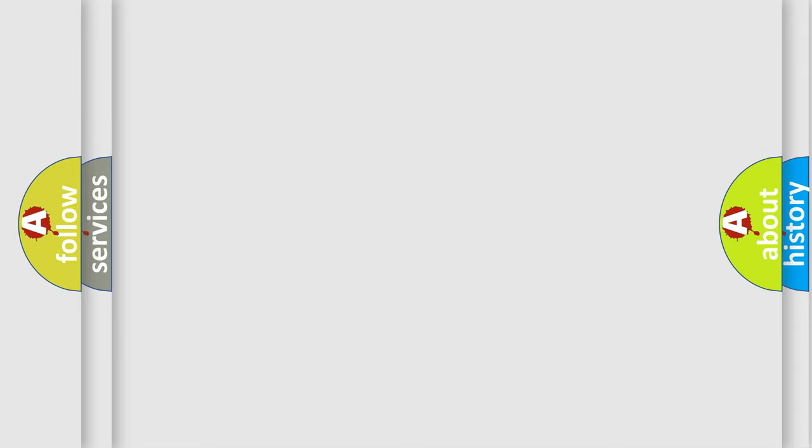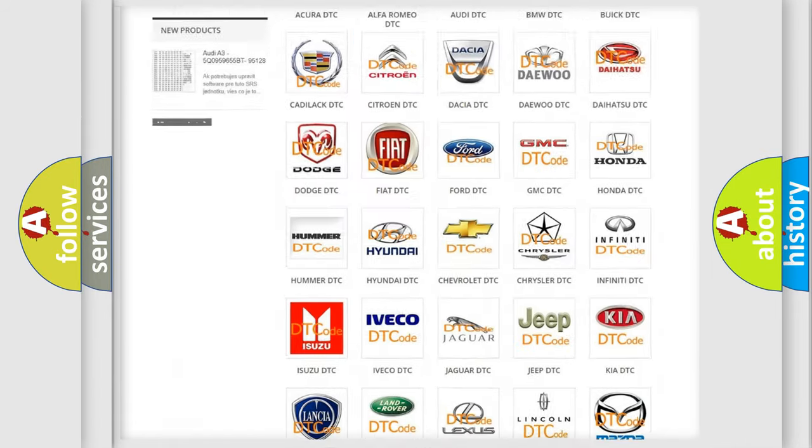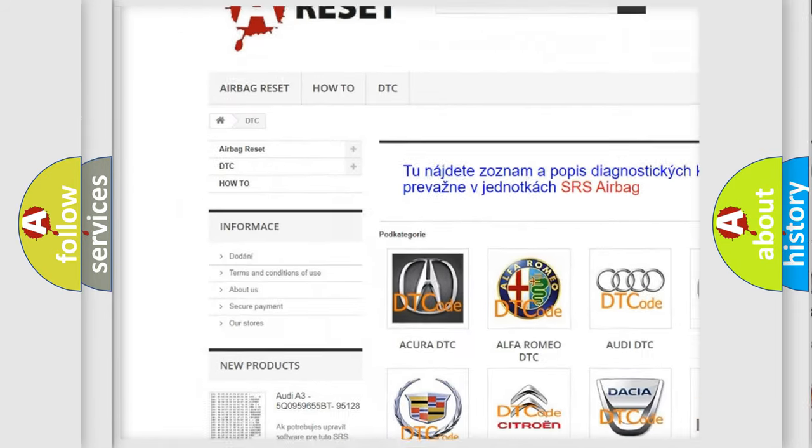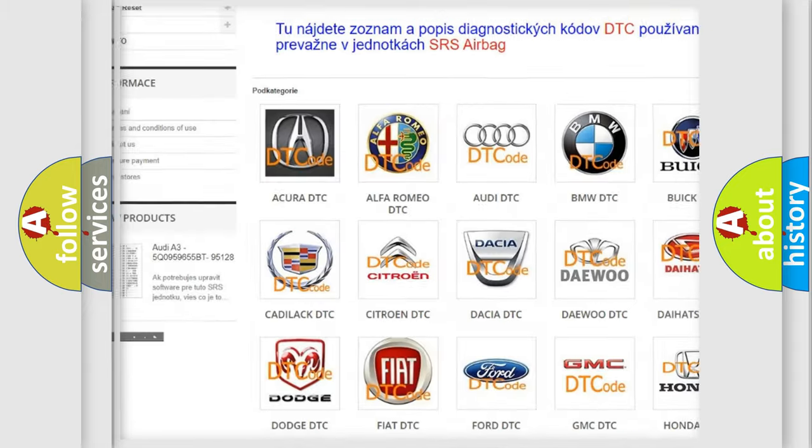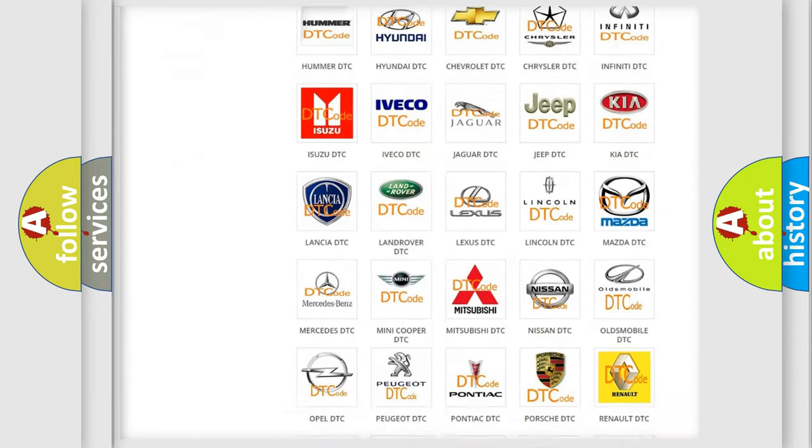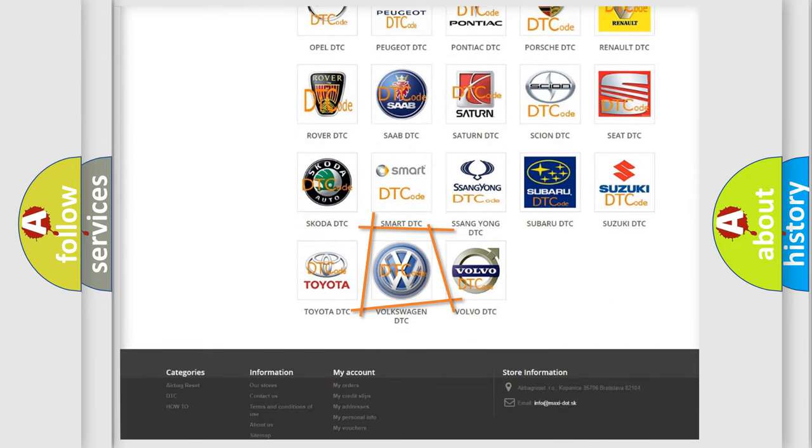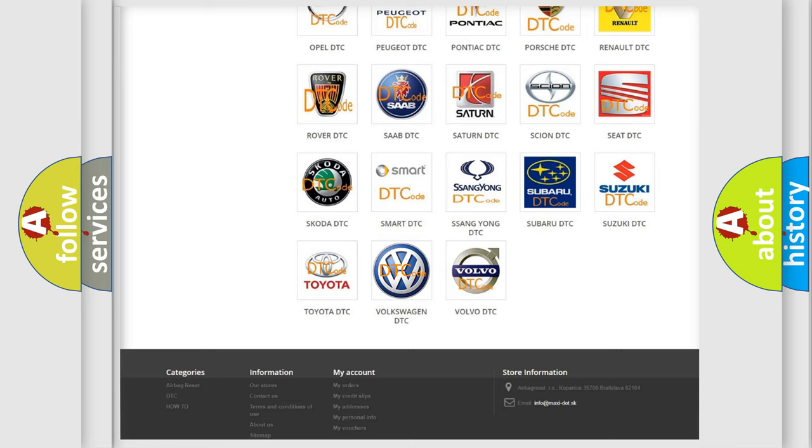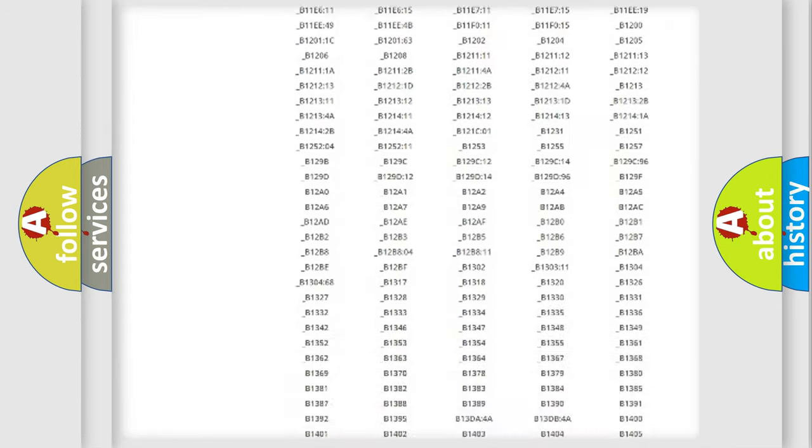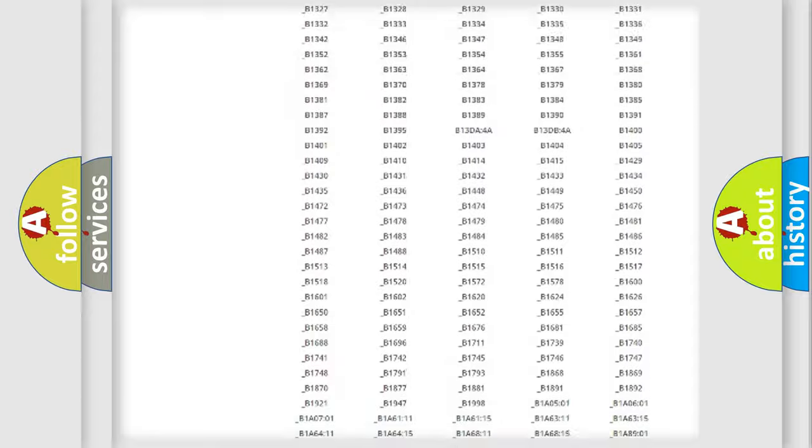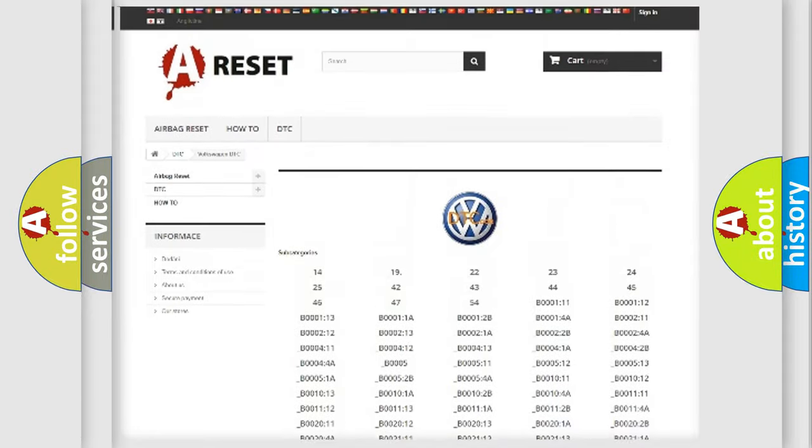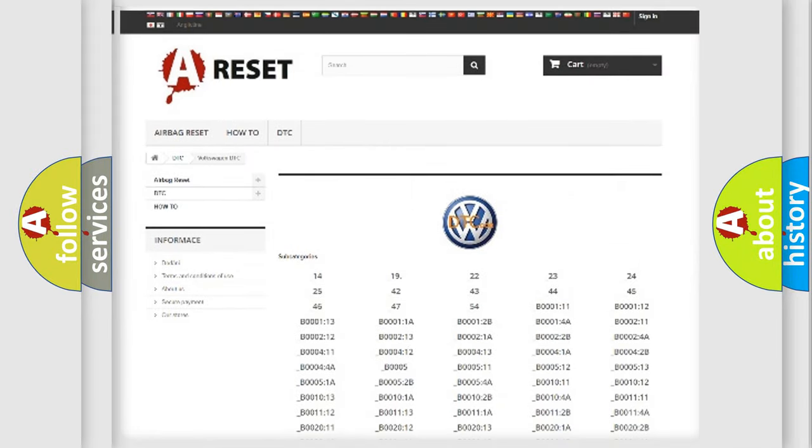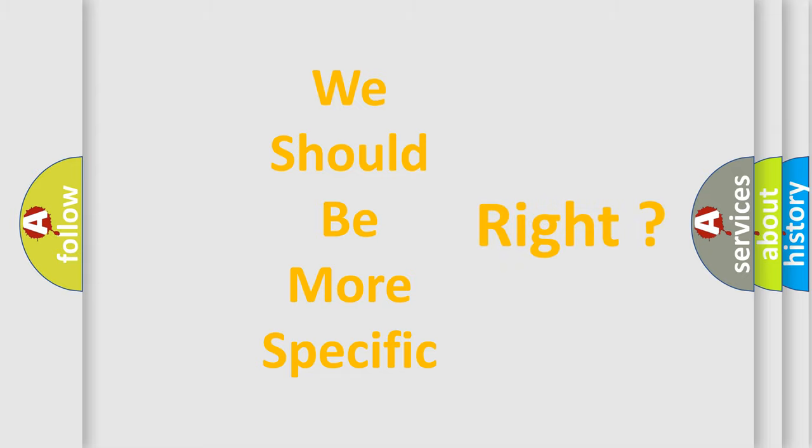Our website airbagreset.sk produces useful videos for you. You do not have to go through the OBD2 protocol anymore to know how to troubleshoot any car breakdown. You will find all the diagnostic codes that can be diagnosed in Volkswagen vehicles, and many other useful things. The following demonstration will help you look into the world of software for car control units.